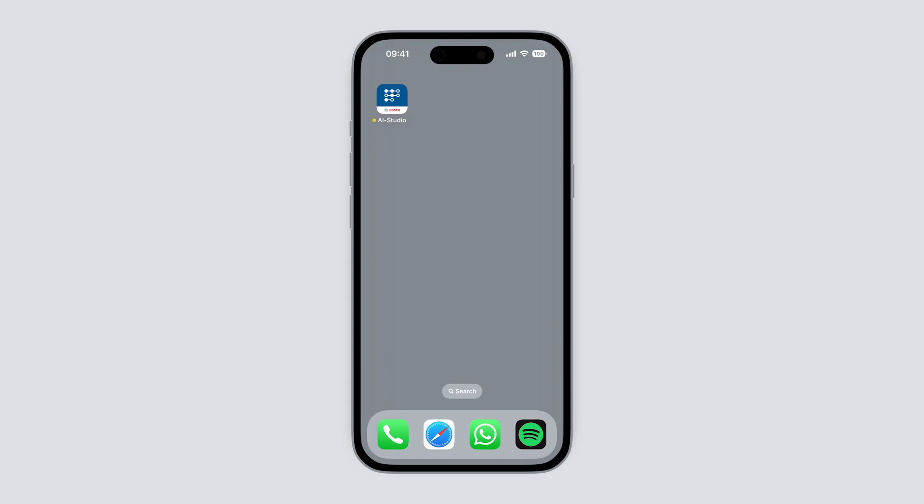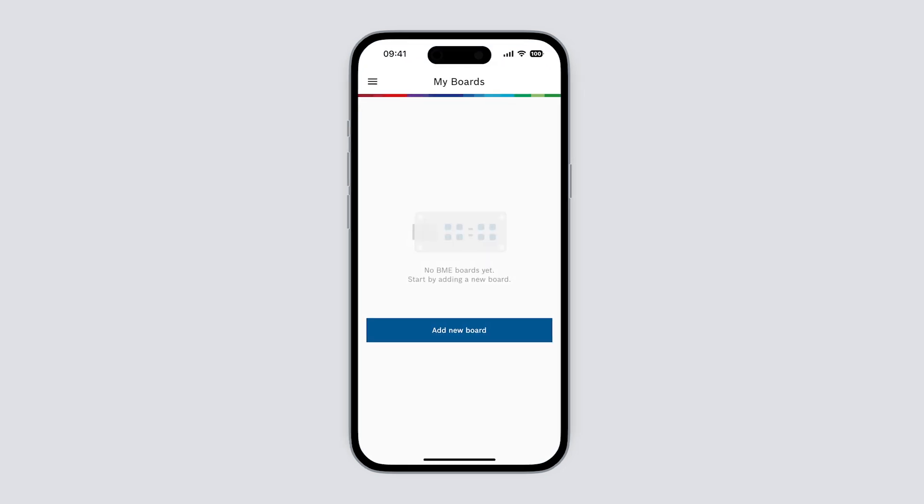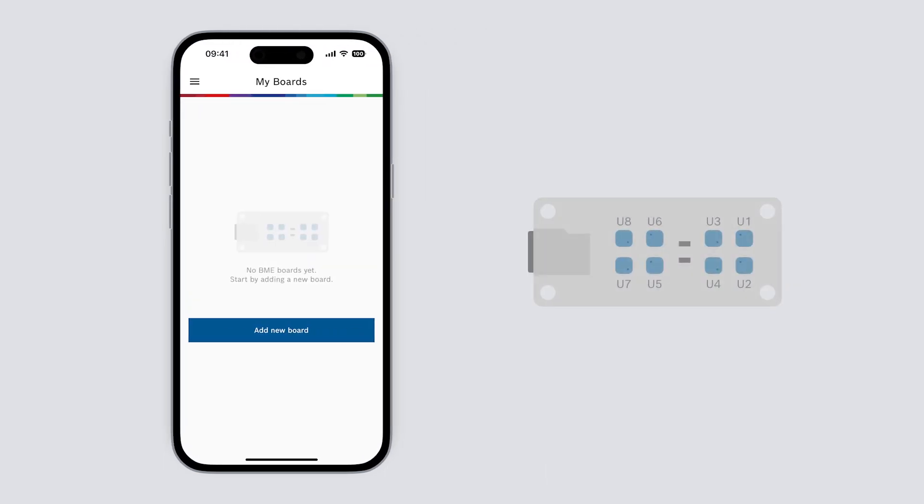I've already installed the app from the app store so let's open it up. The app connects to the development kit using Bluetooth. The home screen of the app is the my boards screen which is a list of all our boards. Let's start by adding our board to the list.